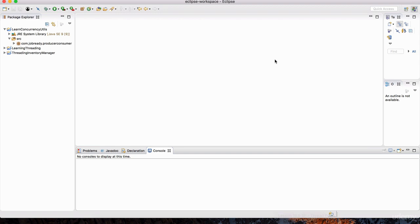The pool will take care of whatever work needs to get done. You don't get involved in saying this thread is going to work on this task and this thread is going to work on that task. You just submit your work to the pool. It's a way of separating the work that needs to get done from the orchestration of how that work needs to get done.